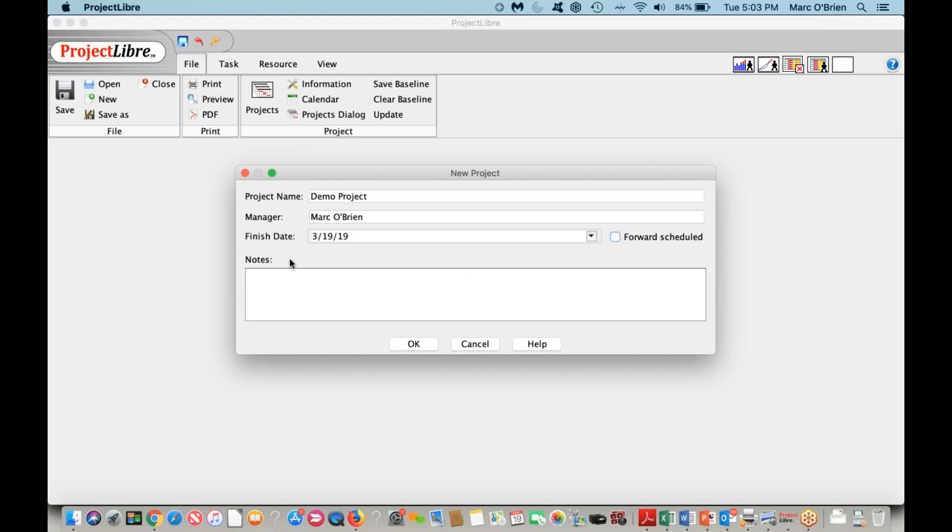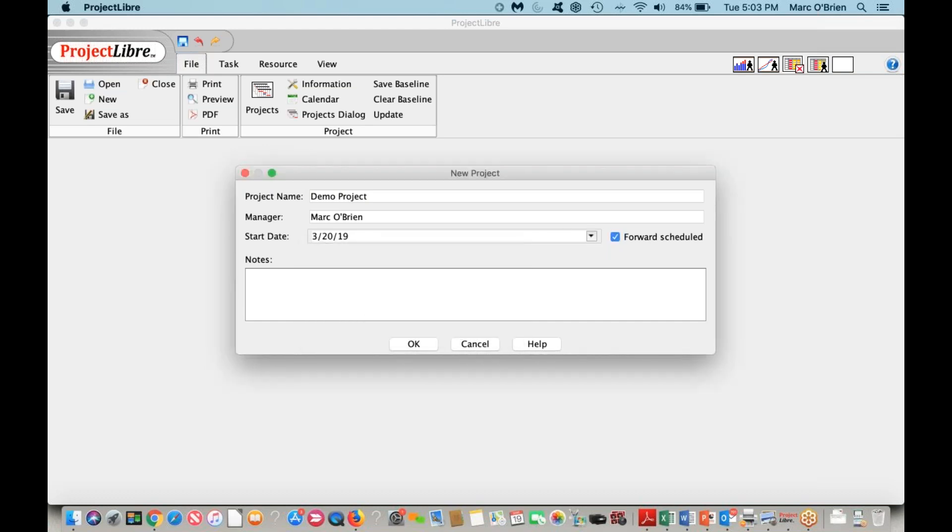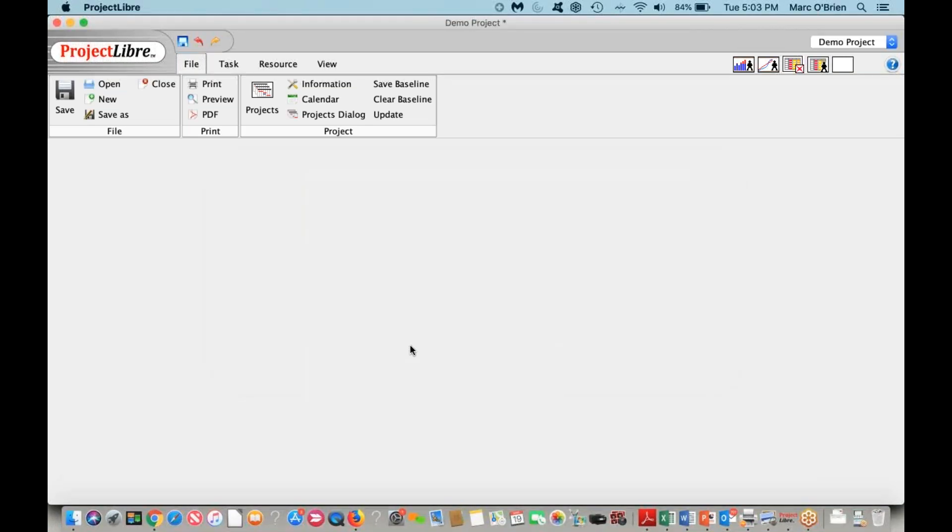If I deselect that, it changes to the finish date. So we can give it a date for the project to finish, and it'll tell us when we need to start. But I'll use forward schedule. It's not going to be today, I'll do tomorrow. And I'll add some notes saying this is a demo project, but you can obviously add more descriptive terms.